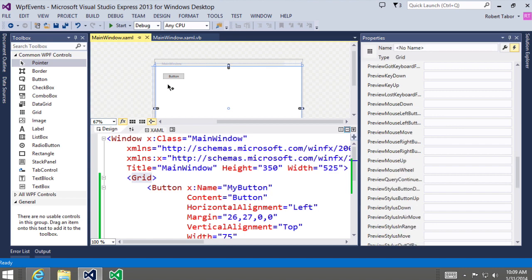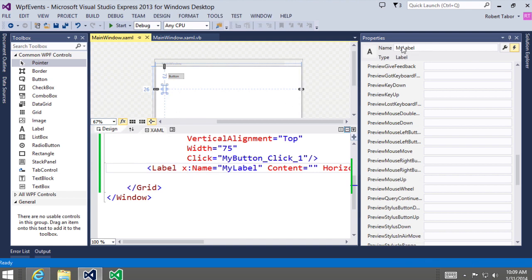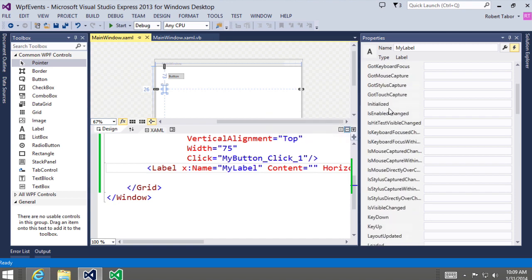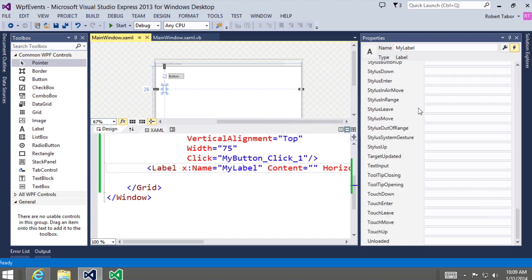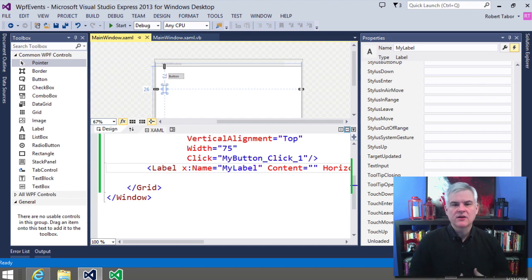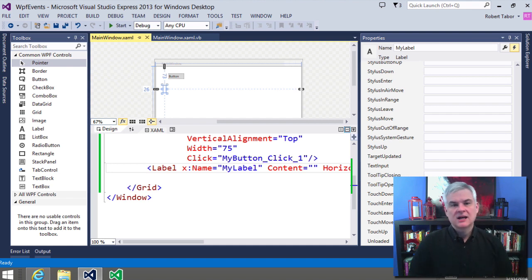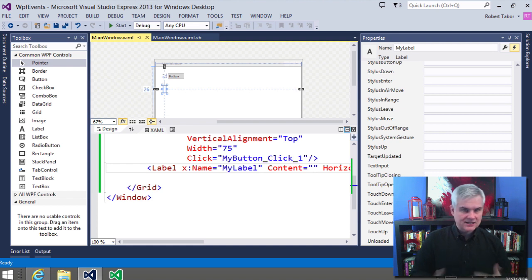The same is true with the label control — it also has many events. The challenge won't be getting access to a given control's events; it'll be determining the nuanced difference between the various events and picking the right ones to handle. Also, each event will be raised in a different order — sometimes the logic you write expects a certain order of events to fire. Developers often introduce subtle bugs by not understanding the order of execution, so that's where a lot of testing comes in.